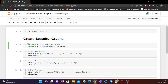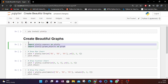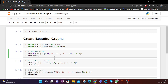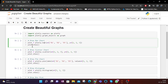For plotting graphs, first of all you need to import the library. Here I have written import plotly.express as plotly and plotly.graph_objects as graphs. These are the two libraries that you need to import before starting the visualization of data.